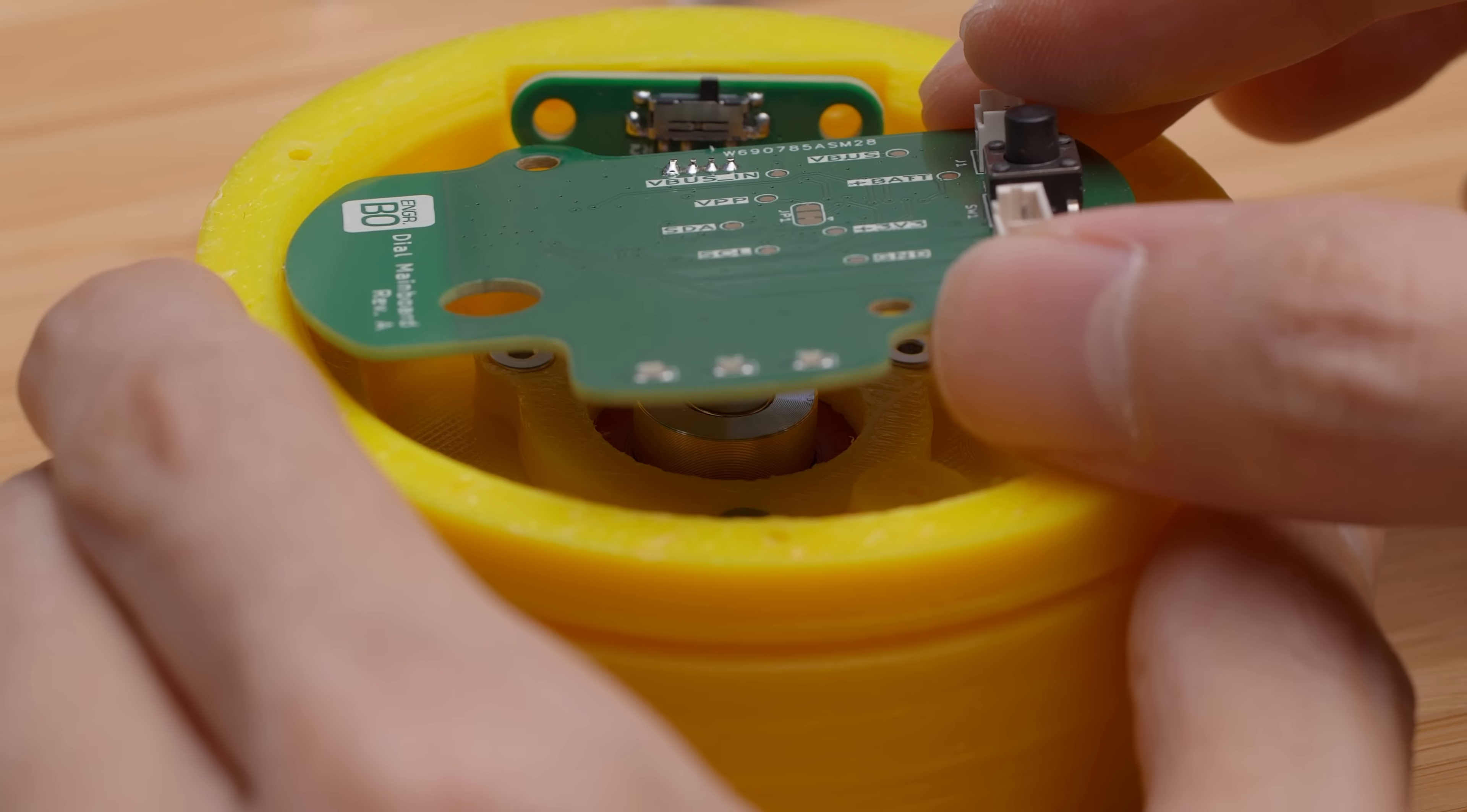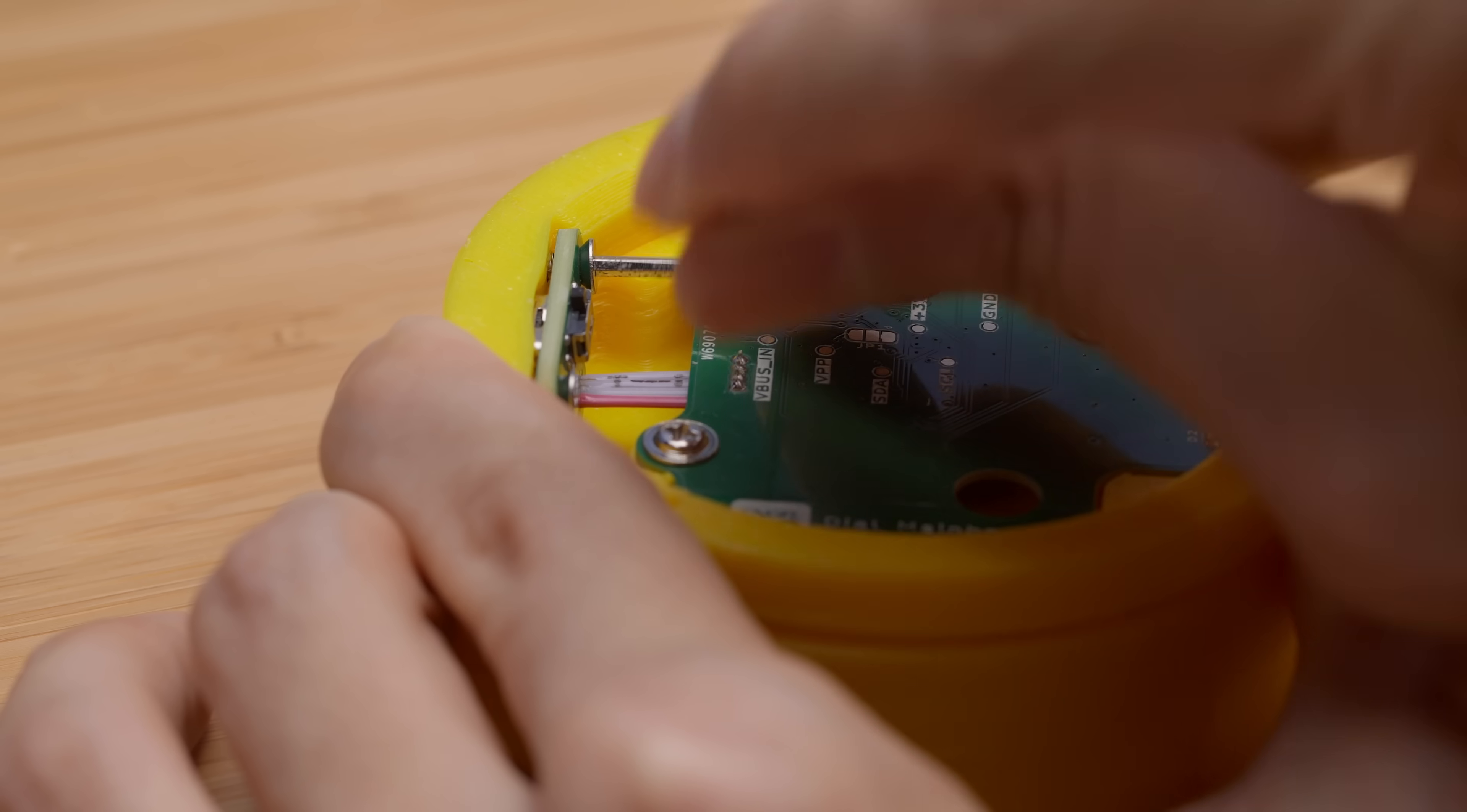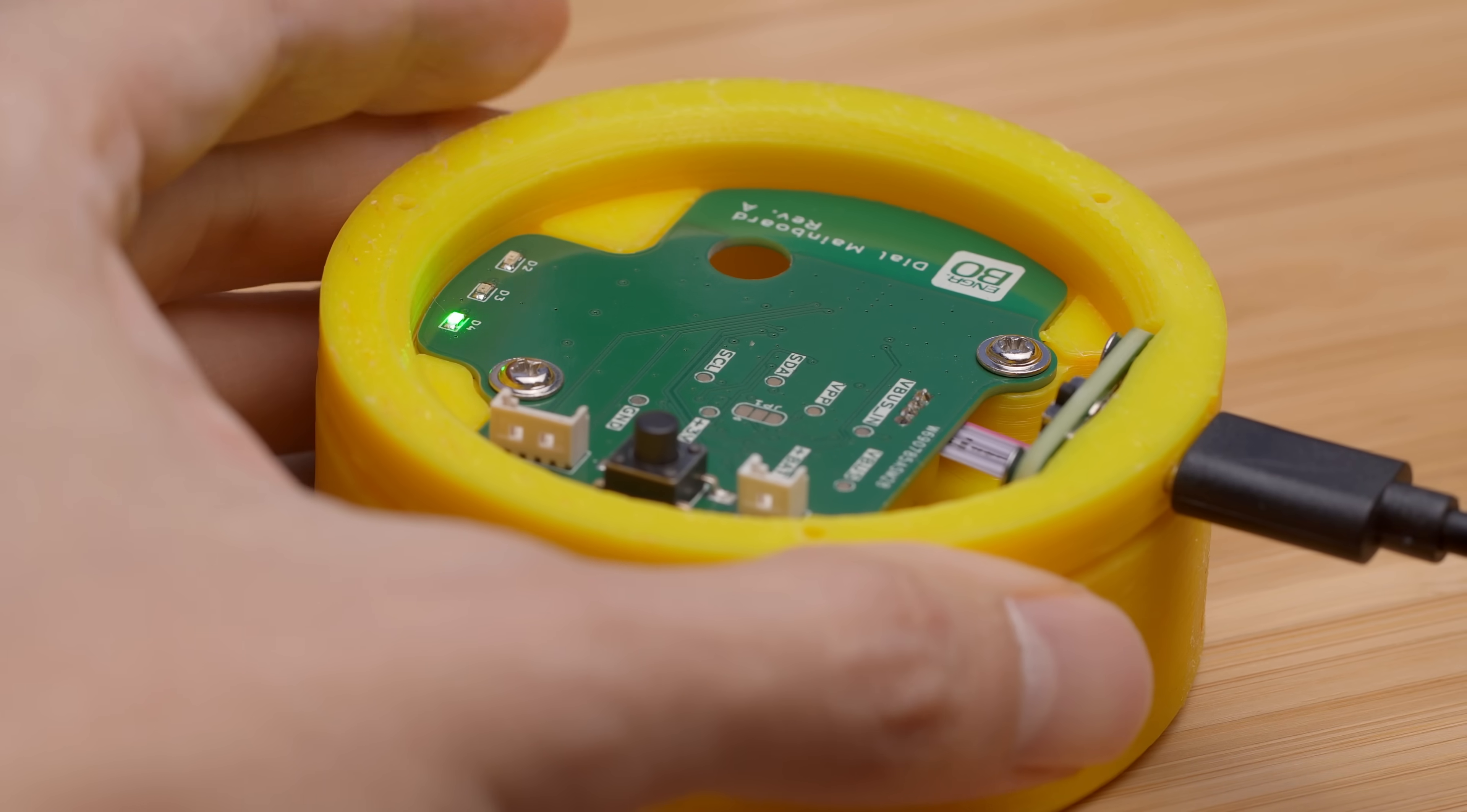The boards are then screwed into the enclosure, and we can plug a USB-C cable in to check that everything powers up as expected.